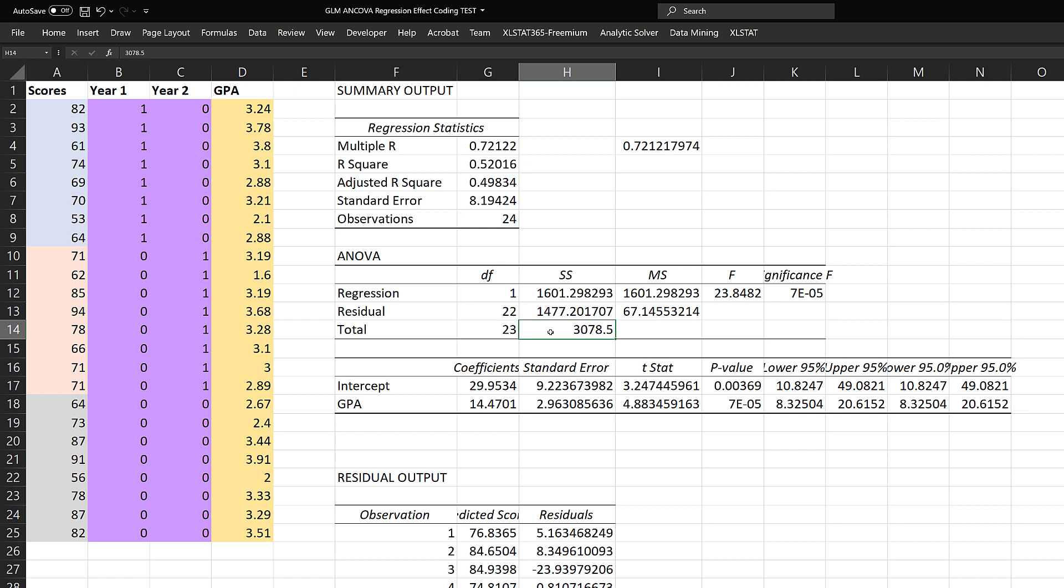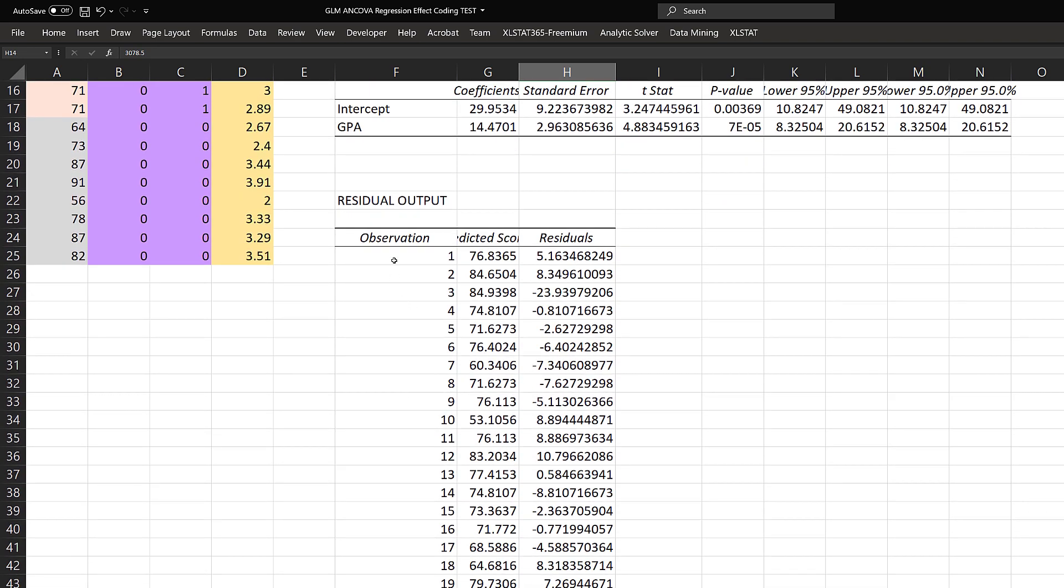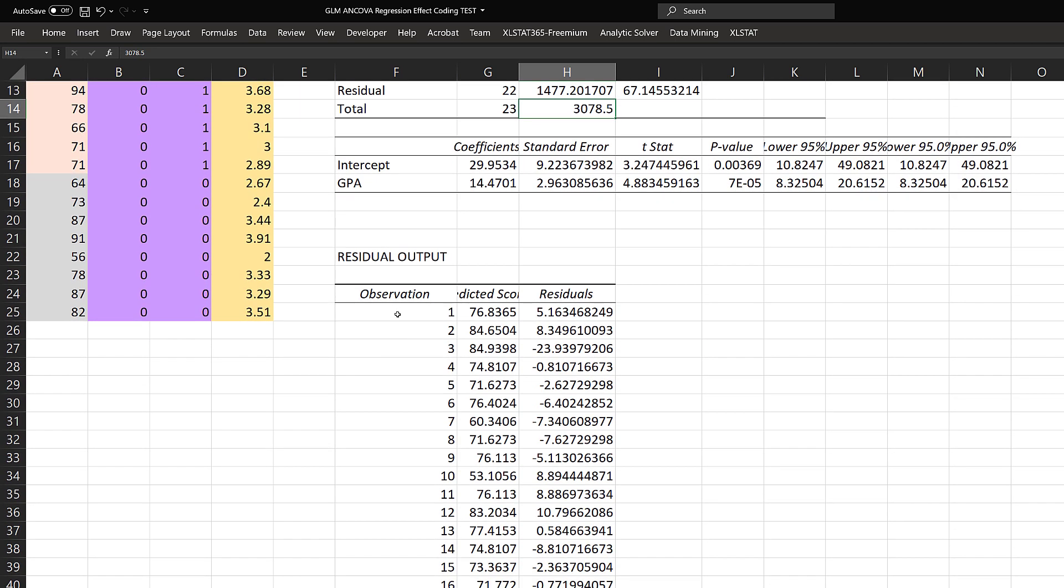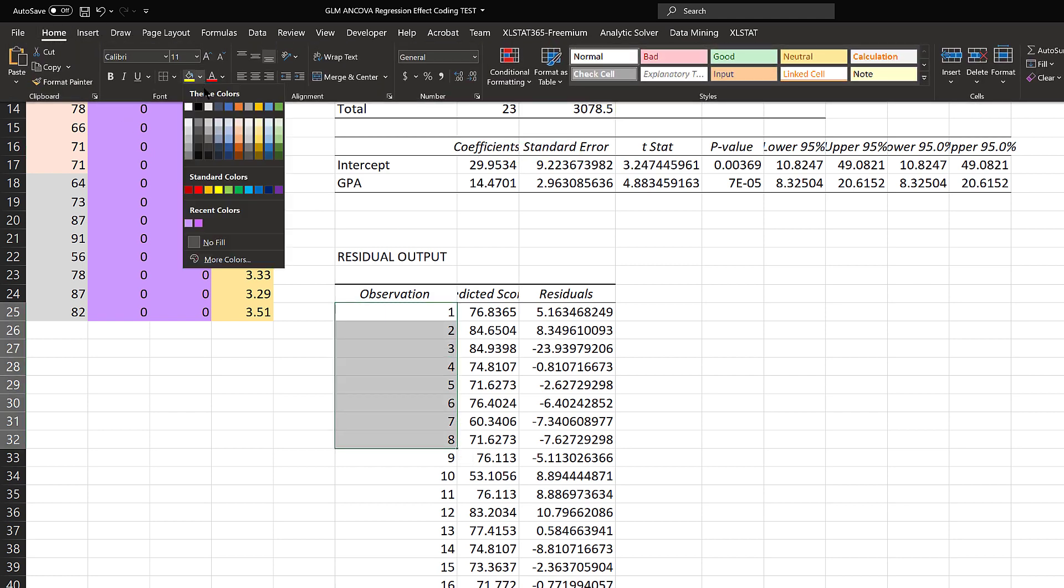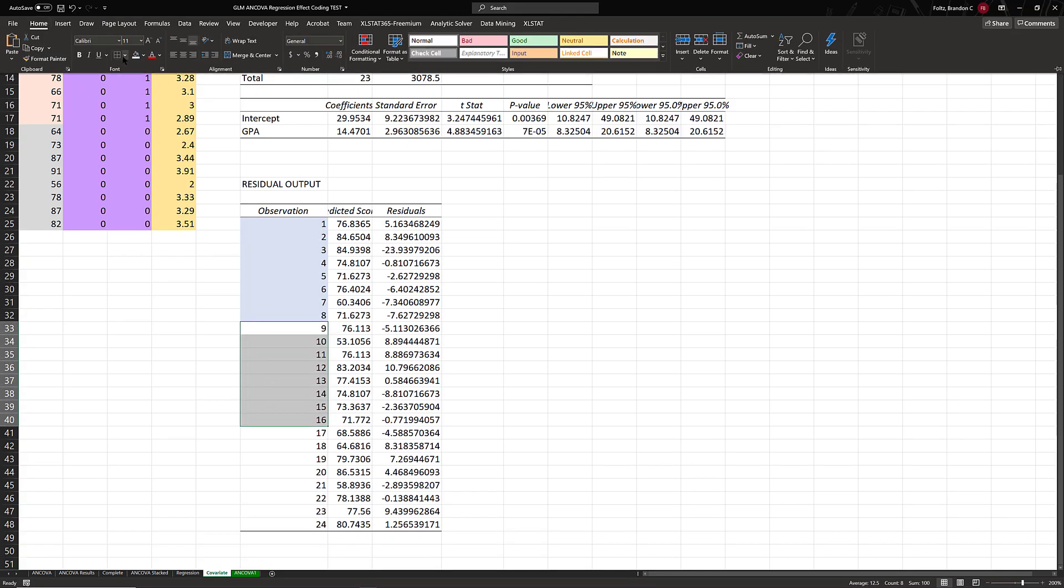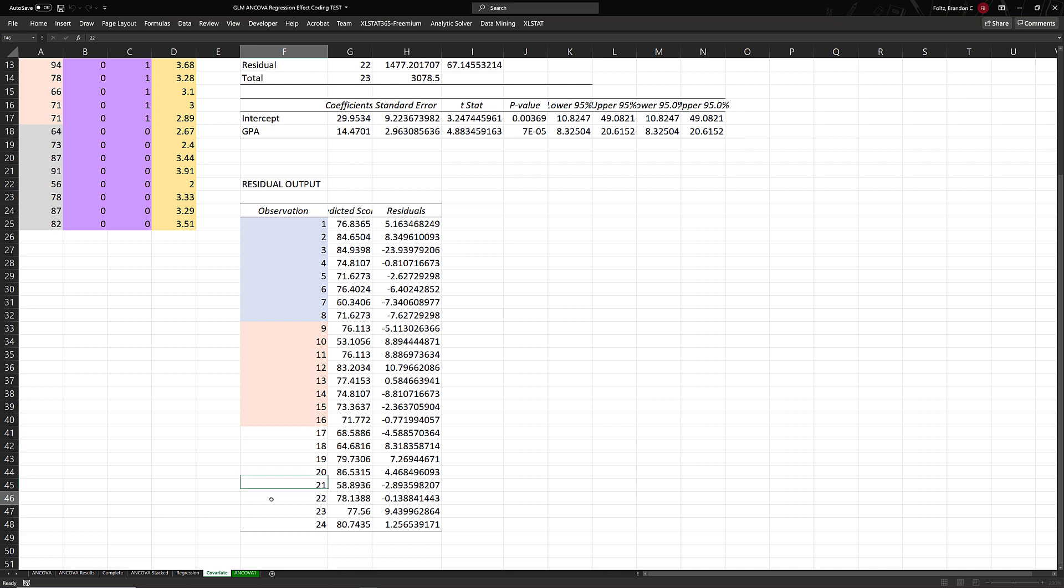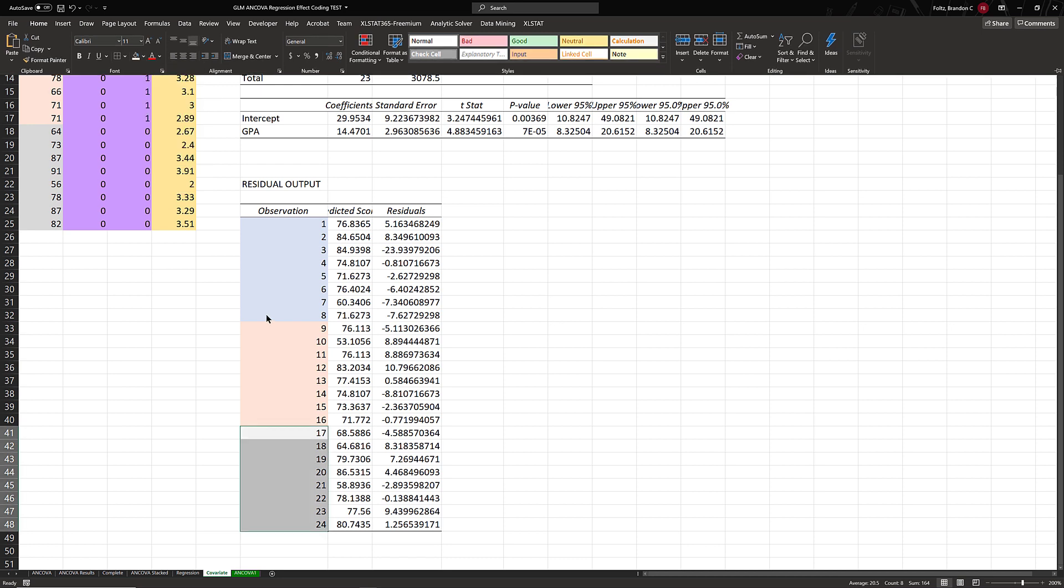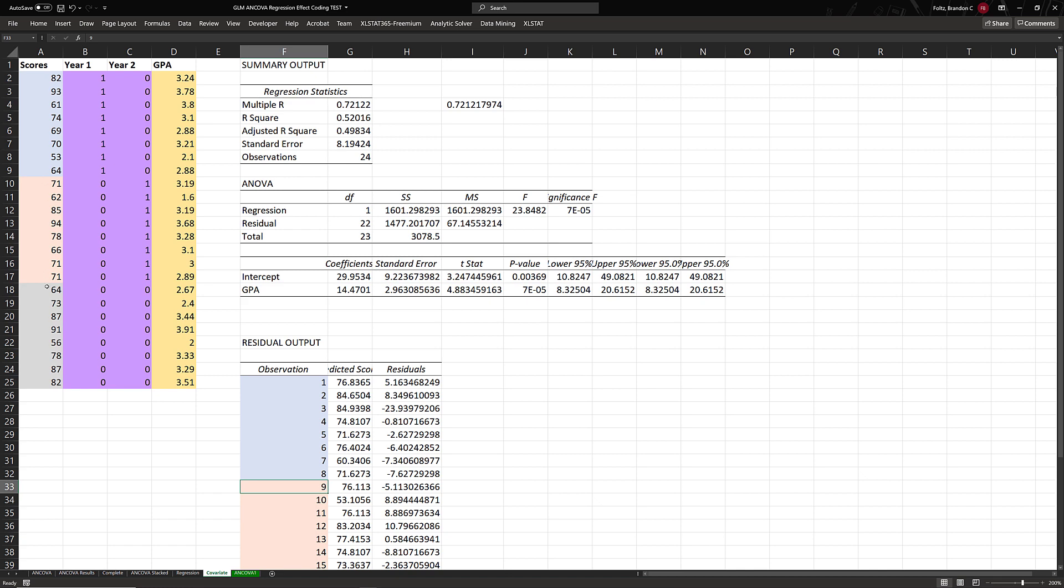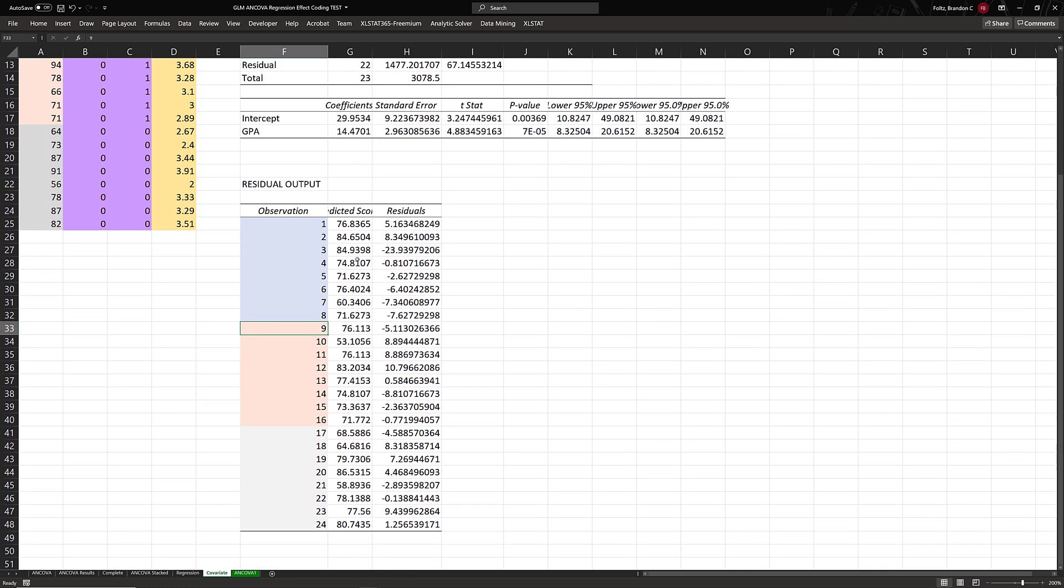Remember, the first thing we're going to do is find how much variance in the scores is accounted for by GPA. Then we'll perform a single-factor or one-way ANOVA on what's left. In statistics, we have a name for what's left: residuals. Here's how this works. We can go down to our residual output, and for all observations, we have a predicted value and a residual. To make it easy to see, I'm going to color code these a little bit.